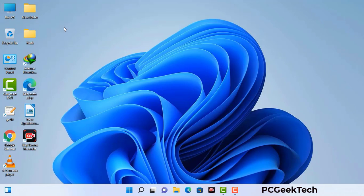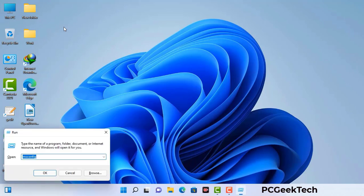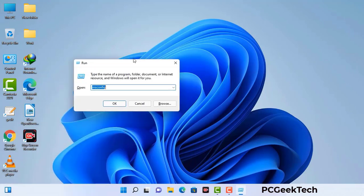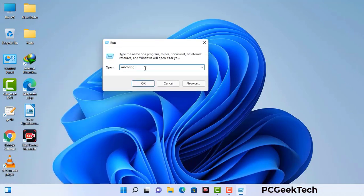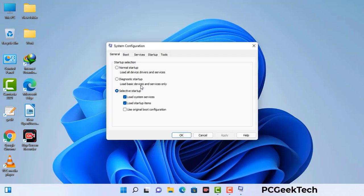Press the Windows button and R button together on your keyboard. The Windows run command box will appear on your screen. Type in msconfig and then press the OK button. Now you can see the System Configuration window on your computer screen.